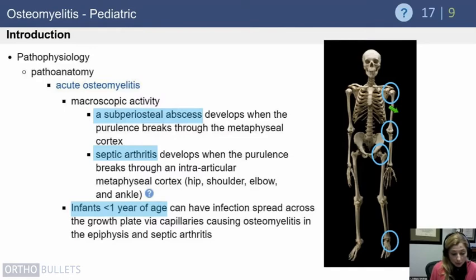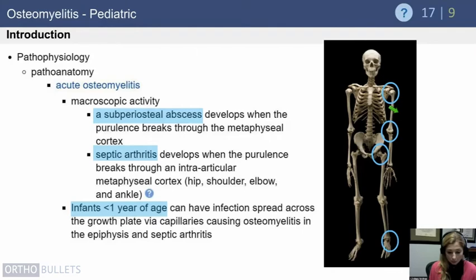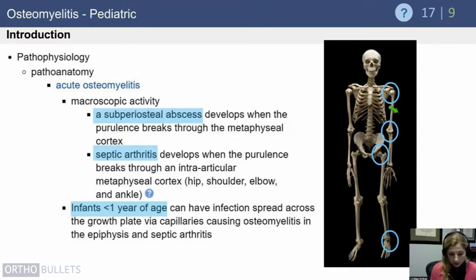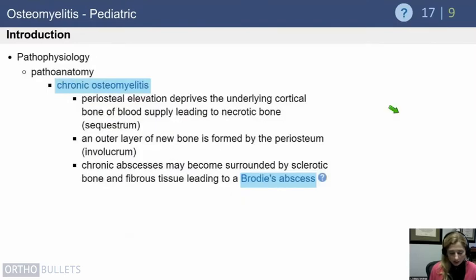Infants less than one year of age are a particularly important subgroup because infection can spread across their growth plate, causing both osteomyelitis and septic arthritis simultaneously. Think of very young children as basically being petri dishes — when you find one area that's infected, check their whole body for anything else suspicious, because you'll frequently find another location of infection.